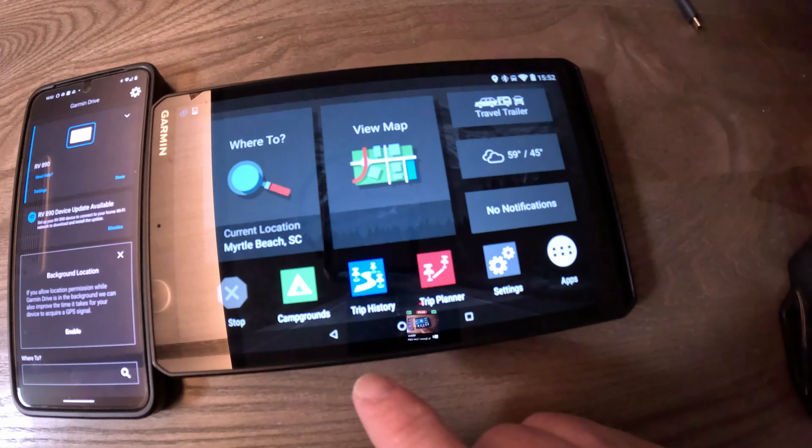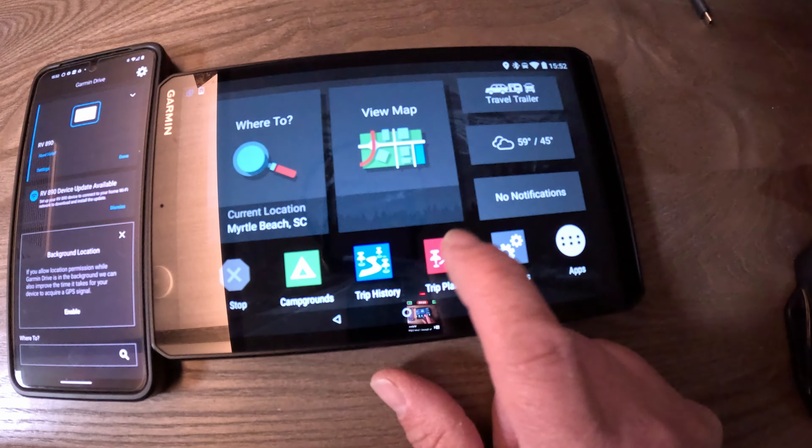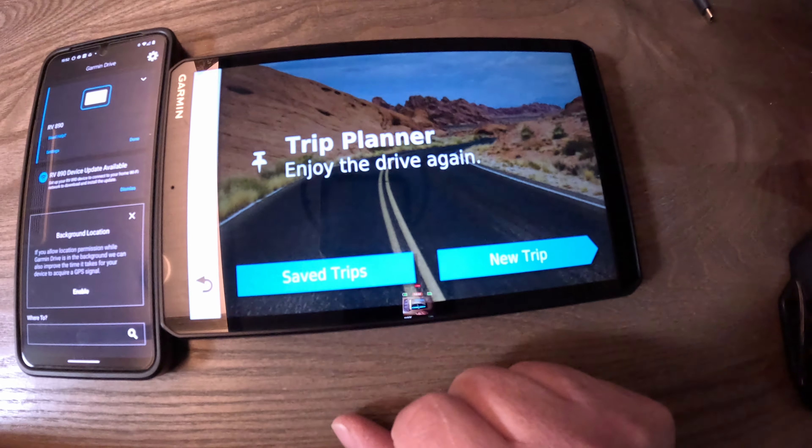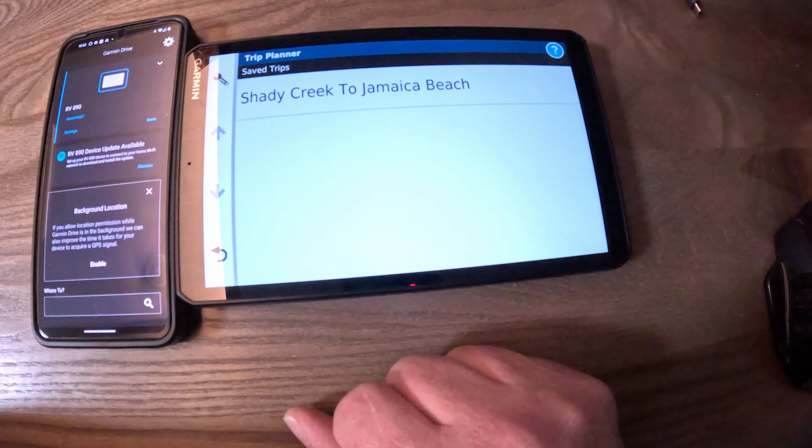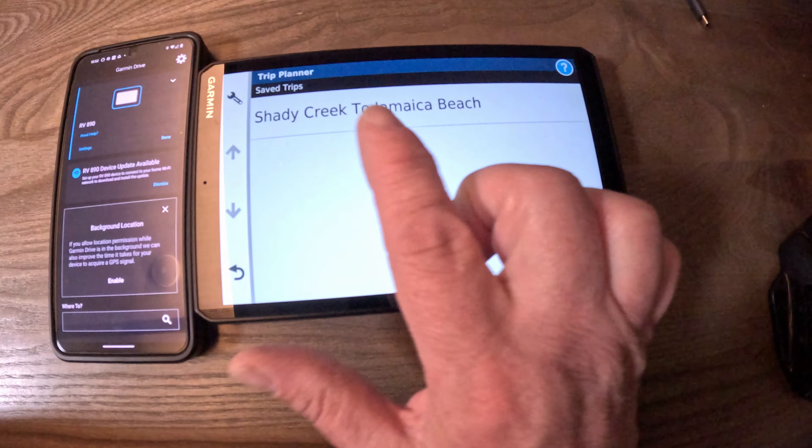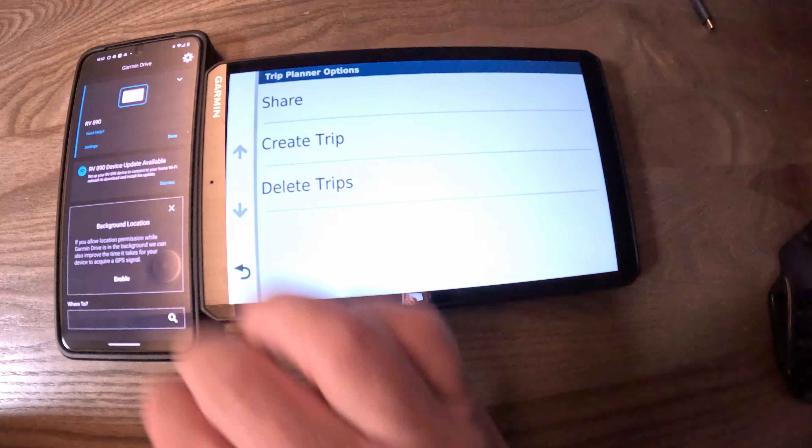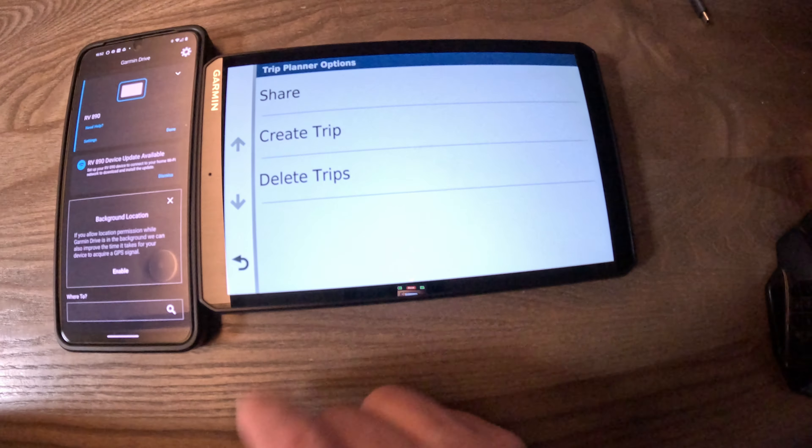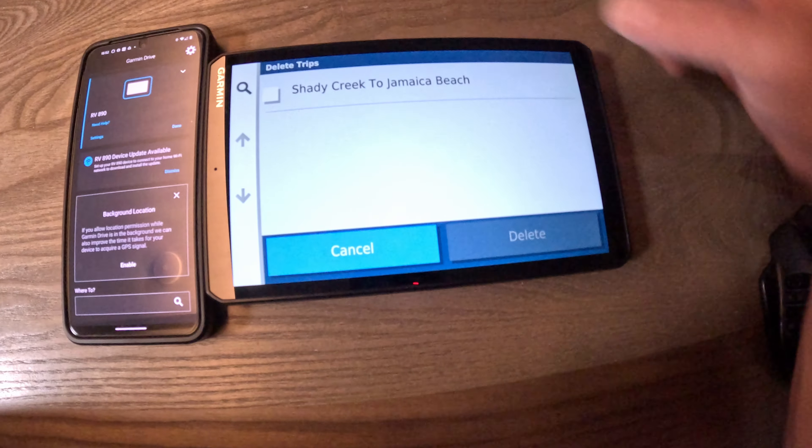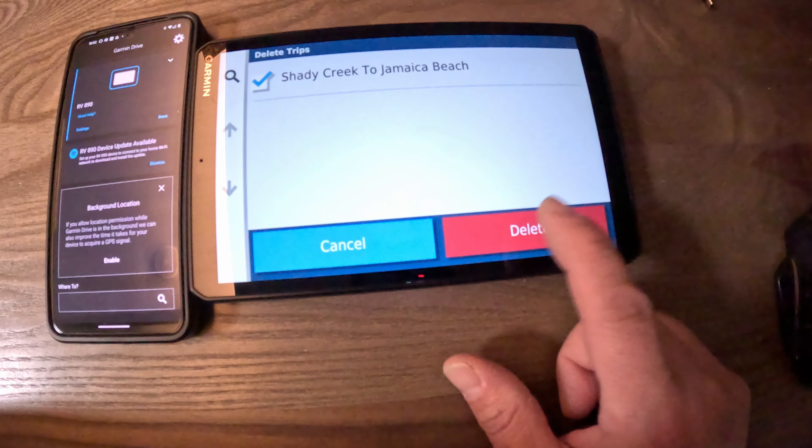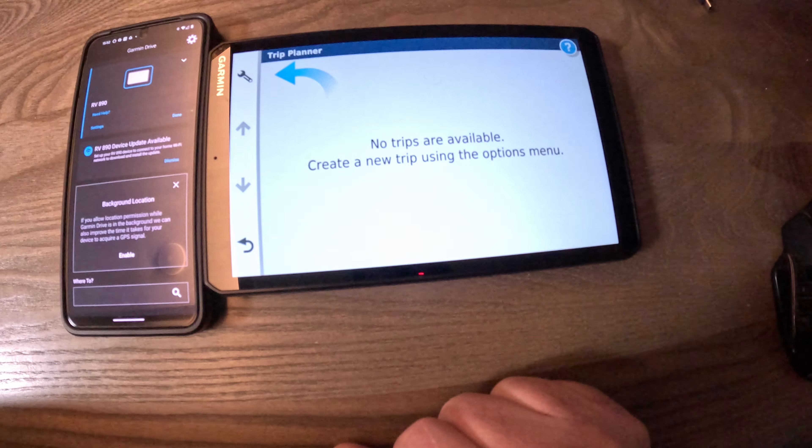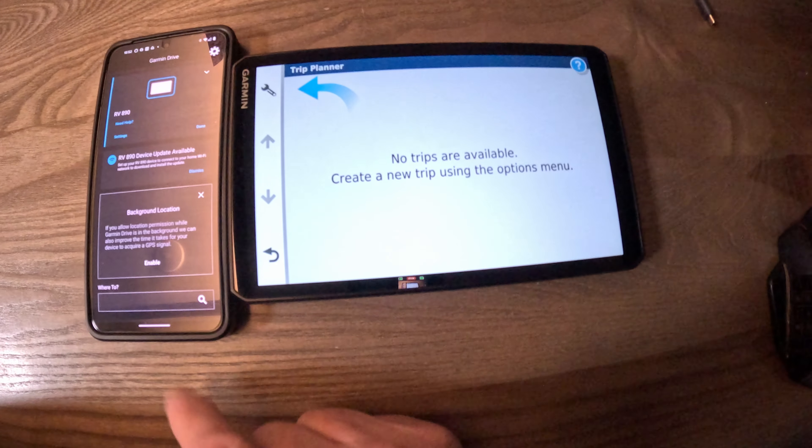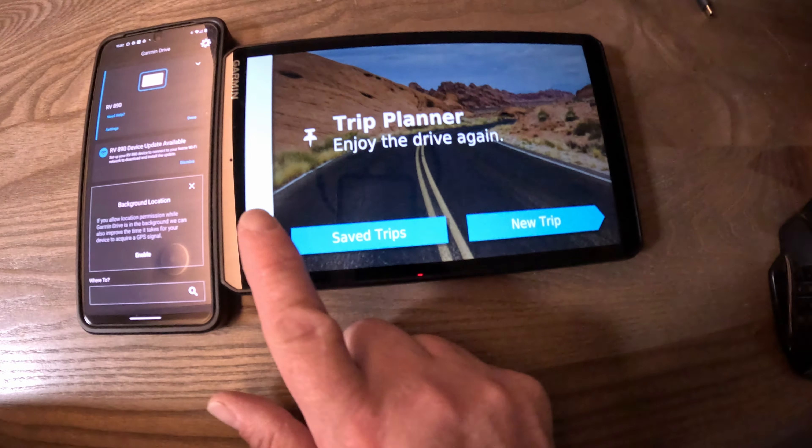One of the first things you should do when doing this is go into Trip Planner, go to your Save Trips, and delete any trips that are in here. This is optional, but it will make it a lot easier later on. Delete that trip.